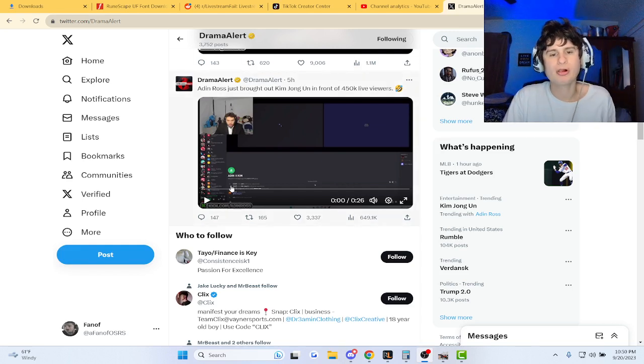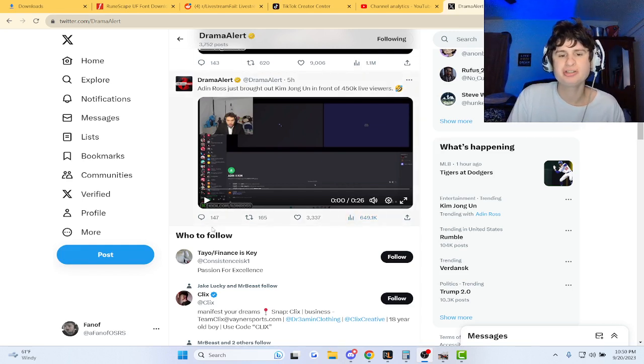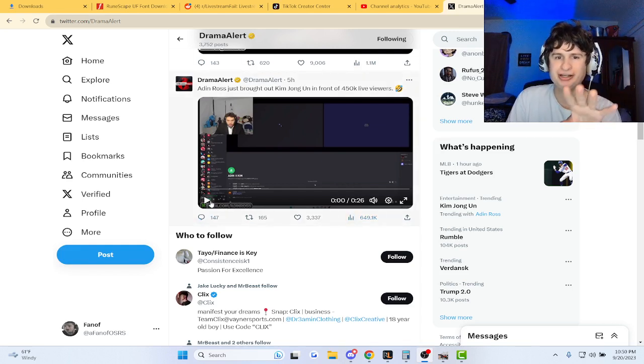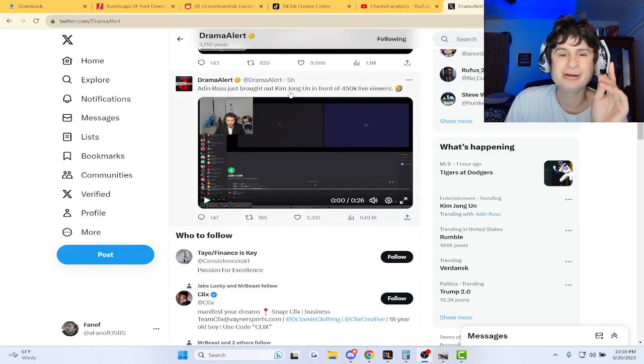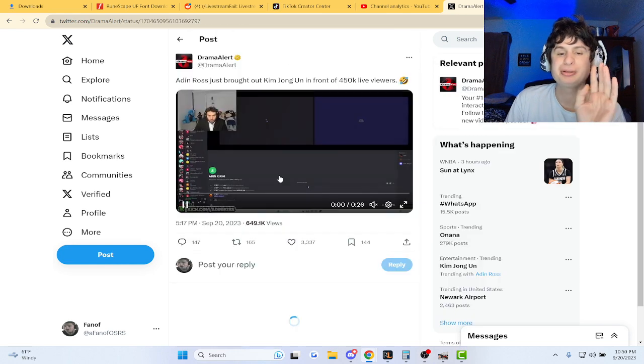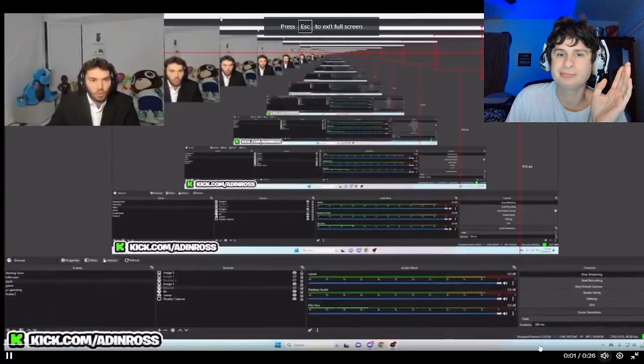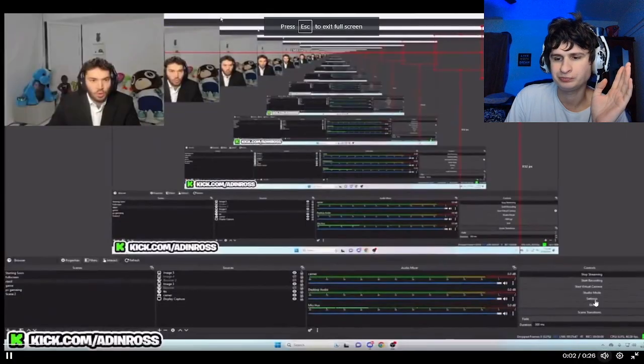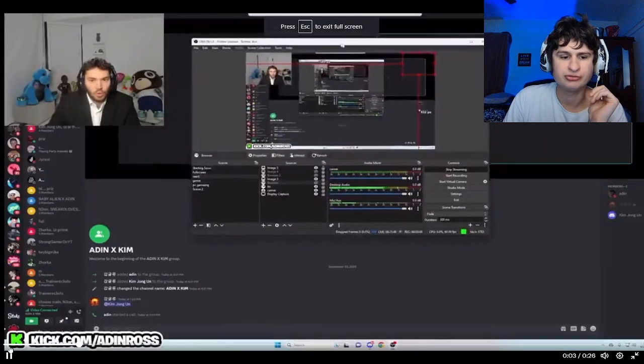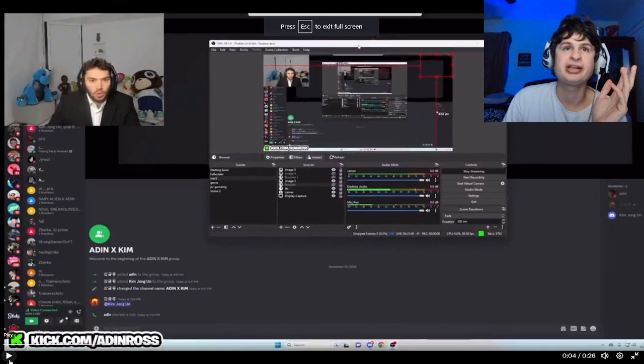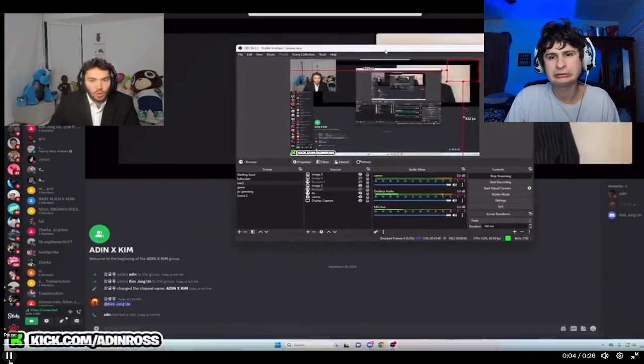Now I might do a full reaction to this but look at this. Aiden Ross apparently brought out Kim Jong-un in front of 450k live viewers.